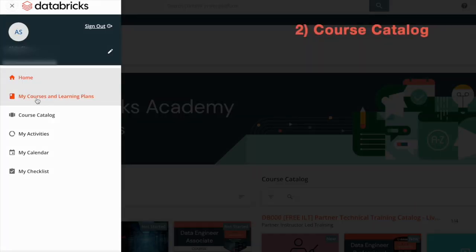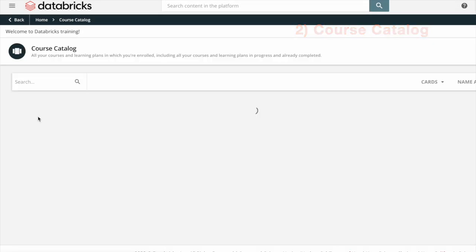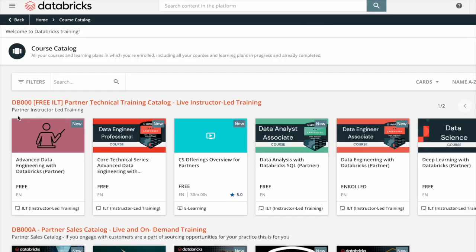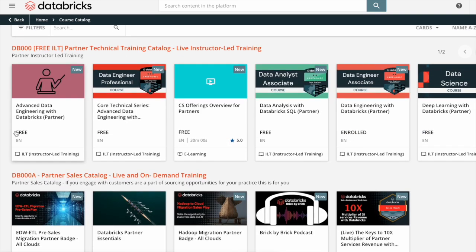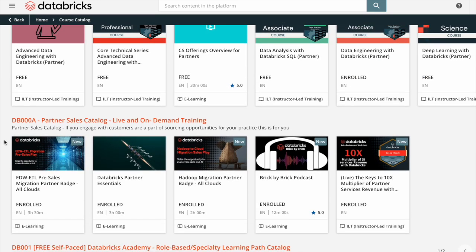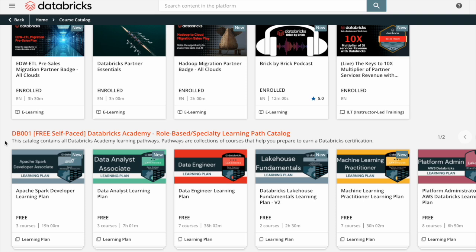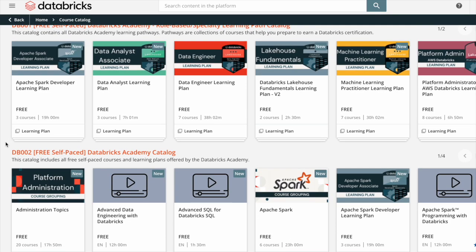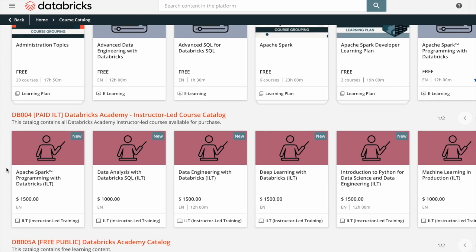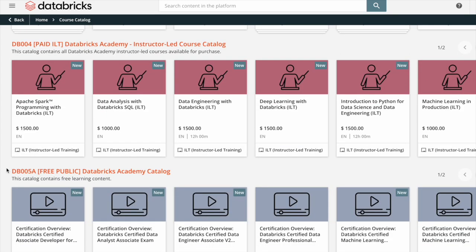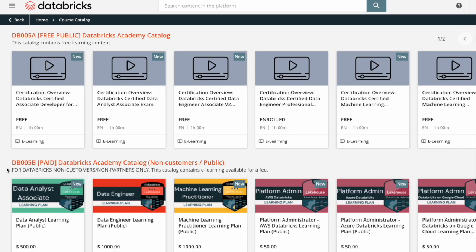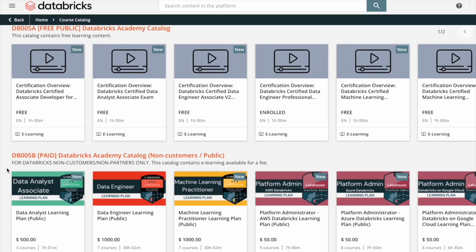The next item under My Courses and Learning Plans is the course catalog. Under the course catalog you will find all the courses and learning plans categorized: free IRT, live instructor-led training, partner sales catalog, live and on-demand training, free self-paced Databricks Academy role-based specialty learning path catalog, free self-paced Databricks Academy catalog, paid IRT Databricks Academy instructor-led course catalog, free public Databricks Academy catalog, and paid Databricks Academy catalog for non-customers or public.